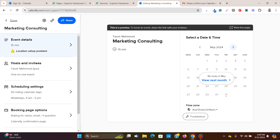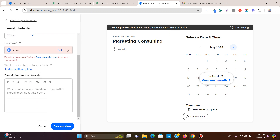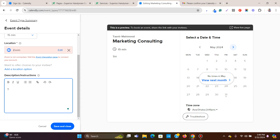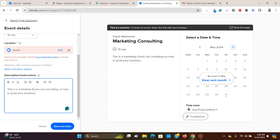In the event details section, you can add a description. I'll add something like 'This is a marketing Zoom call — consulting on how to grow your business.' You can add more depending on your content. Click save and close, and you'll see a preview of how the booking calendar is going to look — the title, host, duration of each call, the description, and the calendar with available timings.